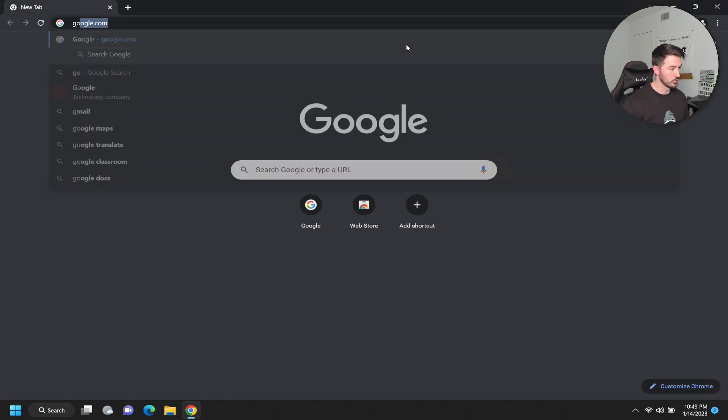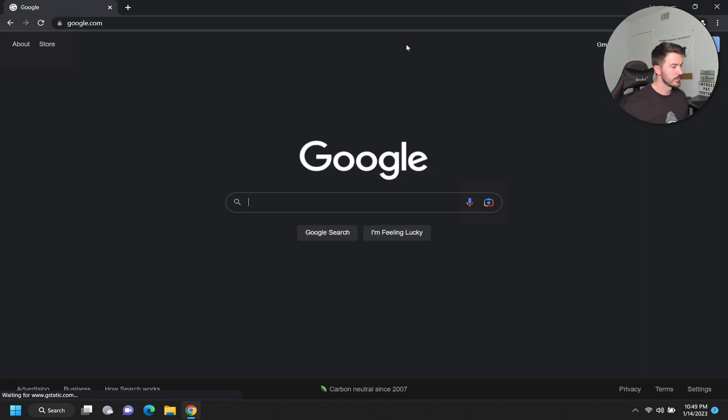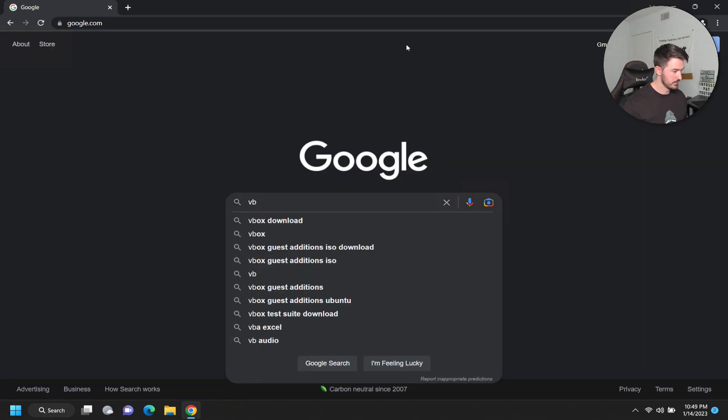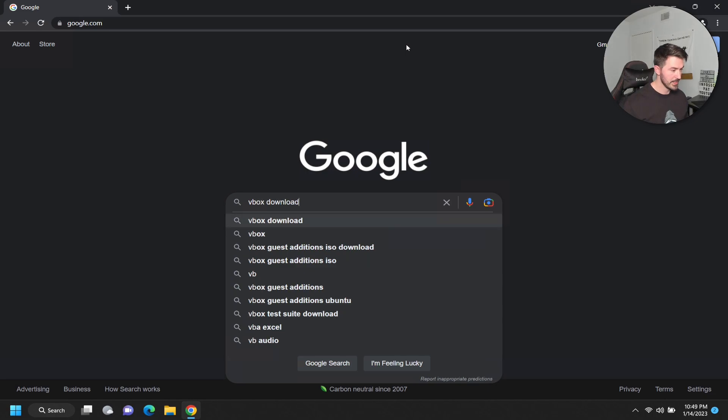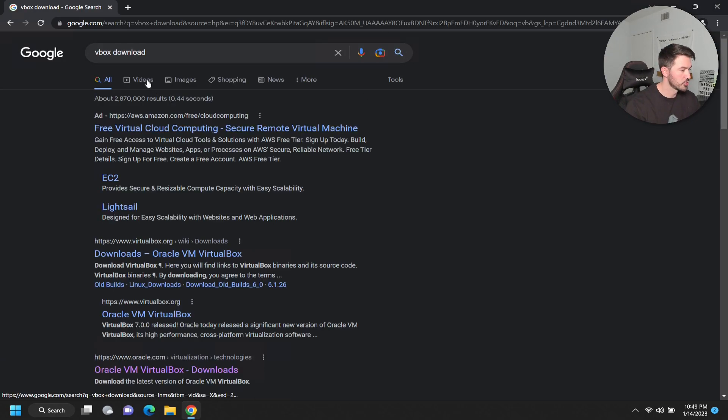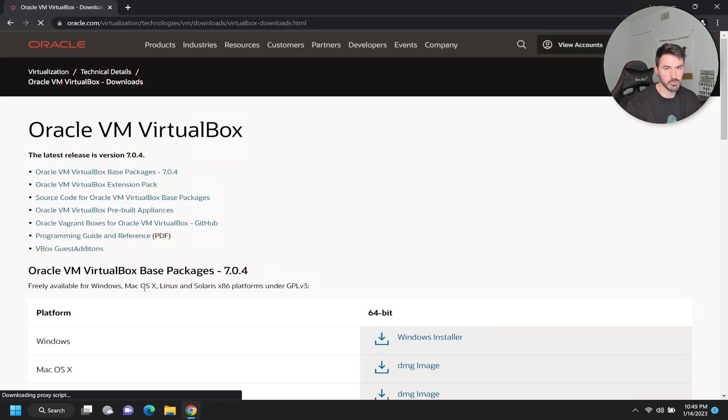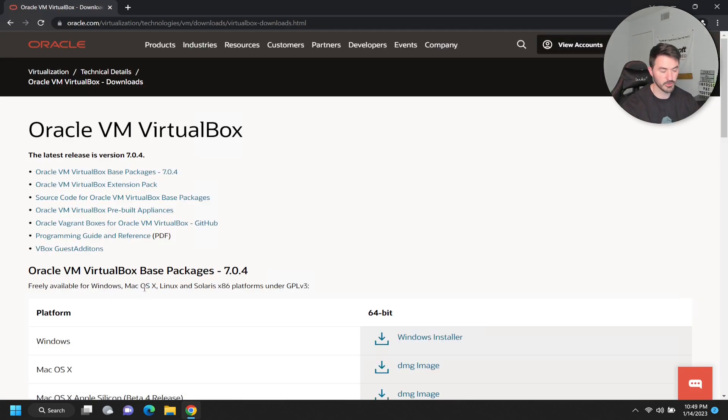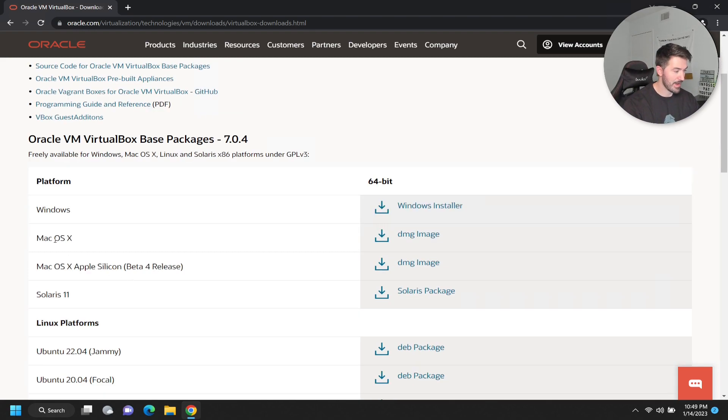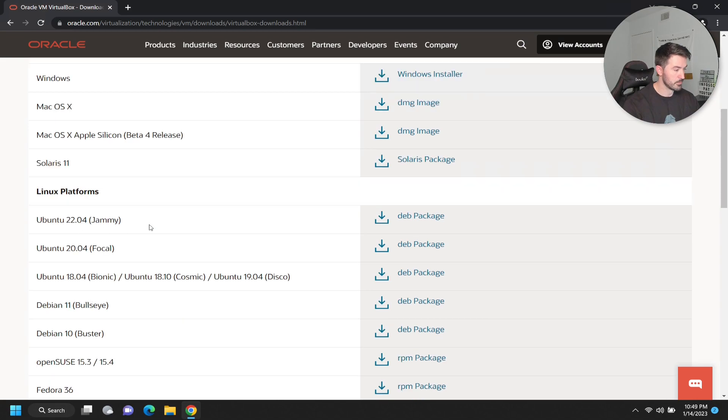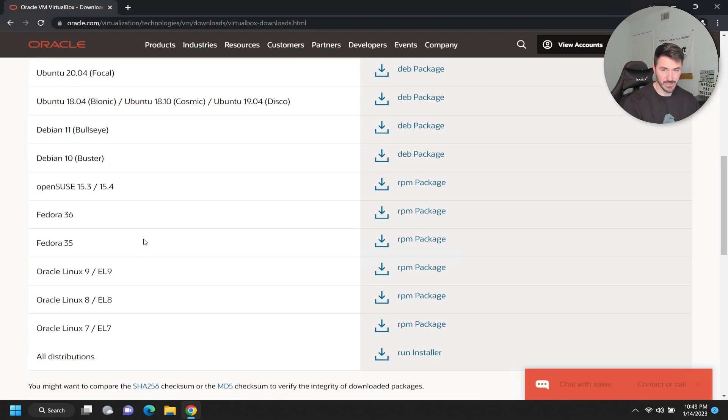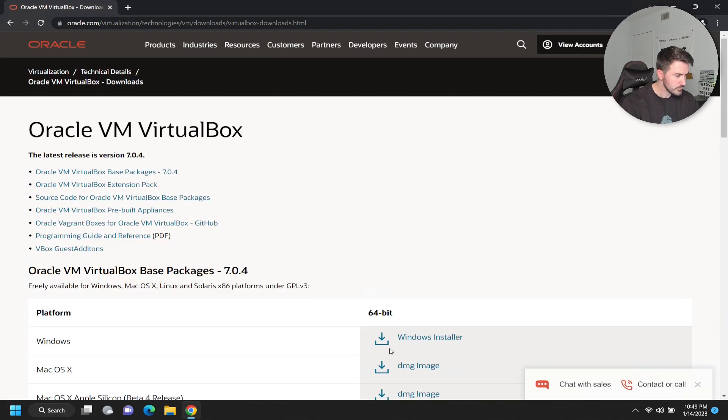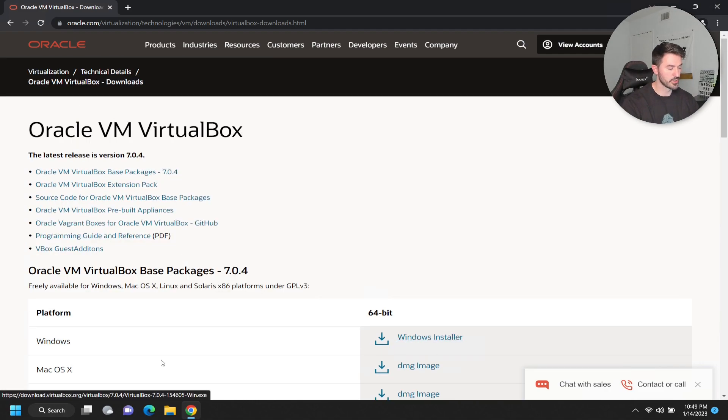And then we can just go to google.com and then we're going to do VirtualBox download. Down here, you can just go to Oracle VirtualBox because it's originally from Oracle. And if you have Windows, download the Windows installer. You have Mac, Solaris, Ubuntu, etc. Go ahead and download the appropriate installer.